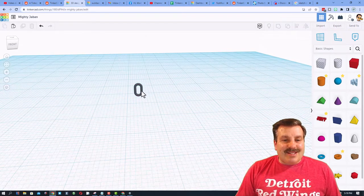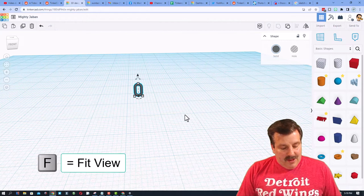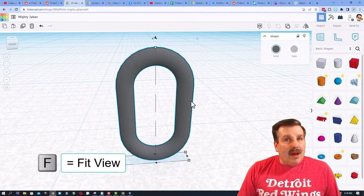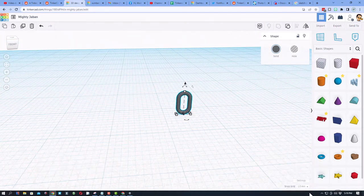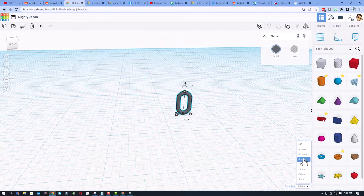All right, friends, this is going to get pretty cool right here. Let's do F for fit view. Back up just a little bit. I'm going to set my nudge to 0.5.